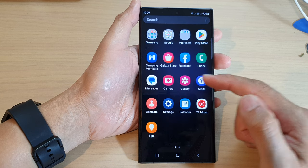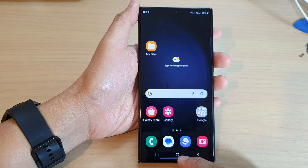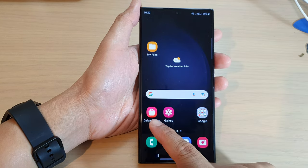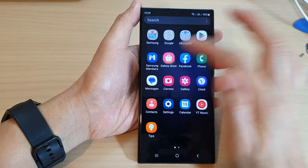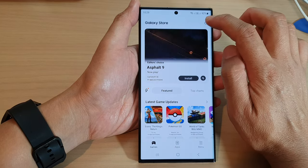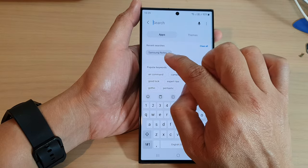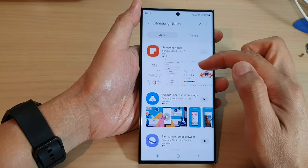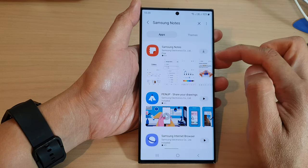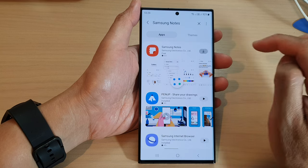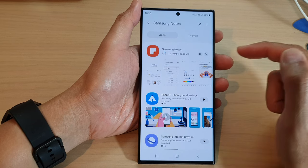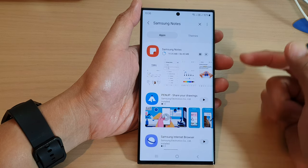First, tap on the home button to go back to the home screen. From the home screen, tap on Play Store, or from the app screen tap on Play Store. In here, tap on the search button at the top and put in the keyword 'Samsung Notes'. The phone will search for the app, and once you see Samsung Notes in the results, tap on the download button to install it.